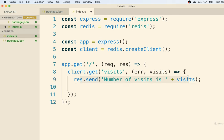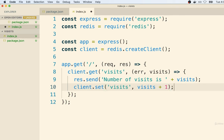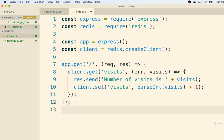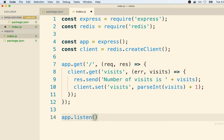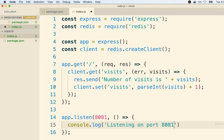After sending this response back to the user, we'll make sure we also update the number of times that this page has been visited. So we're going to reference our client object and say `client.set('visits', visits + 1)`. Now a little gotcha here: the visits variable that we get back from Redis is actually going to come back as a string rather than the integer we would expect. So just to make sure we add one to an integer and not a string, I'm going to wrap this with a `parseInt` function call. Then the last thing we need to do is add `app.listen` on port 8081, and a console log that says 'listening on port 8081'.